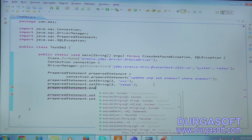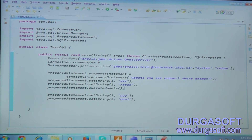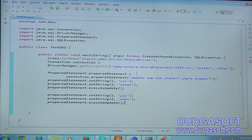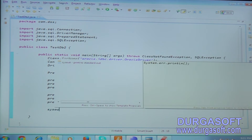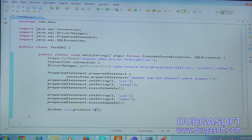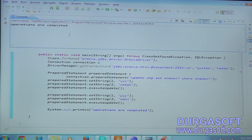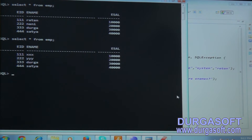Set the second PreparedStatement: for the first parameter, set name equal to 'TripleY'; for the second parameter, set name equal to 'Nani'. Execute the query using preparedStatement.executeUpdate(). Run the project - operations are completed. Check the result: select * from EMP - verify that TripleX and TripleY have been updated successfully in the database.